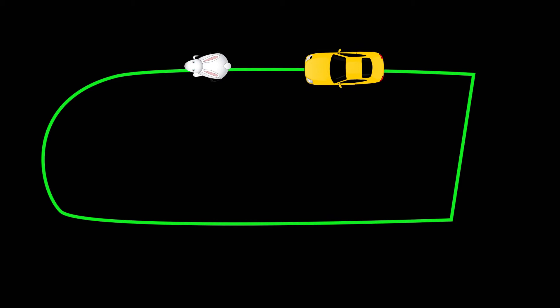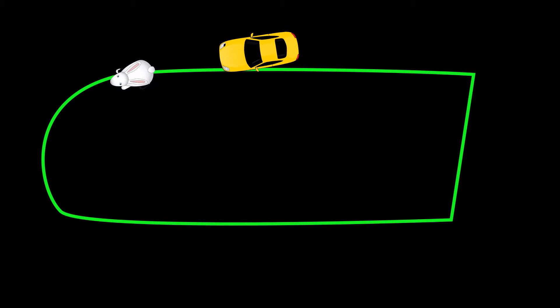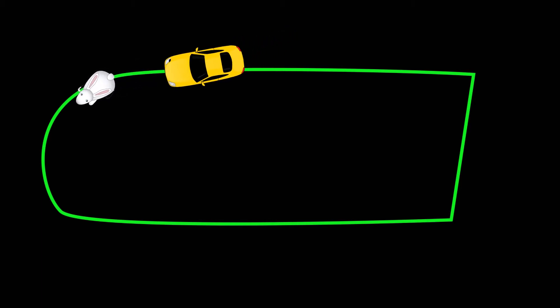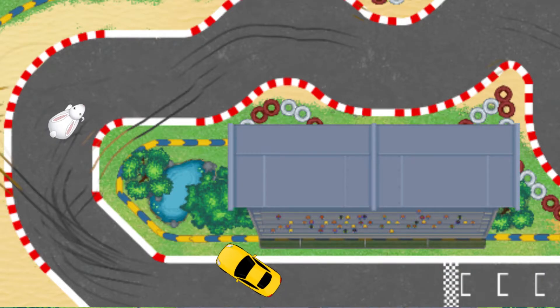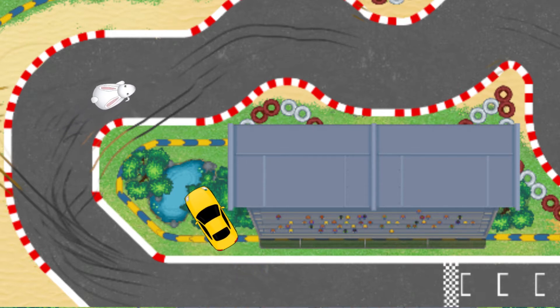After this, a modified version called the 'chasing the rabbit' approach was developed, and it is even used in some games today. In this approach, there is an invisible object in front of the AI car, and the AI car tries to follow that object. The object follows a line or spline defined by the shape of the track. You need to make sure the invisible object is not too far ahead, otherwise the AI car will take shortcuts and not follow the track properly.